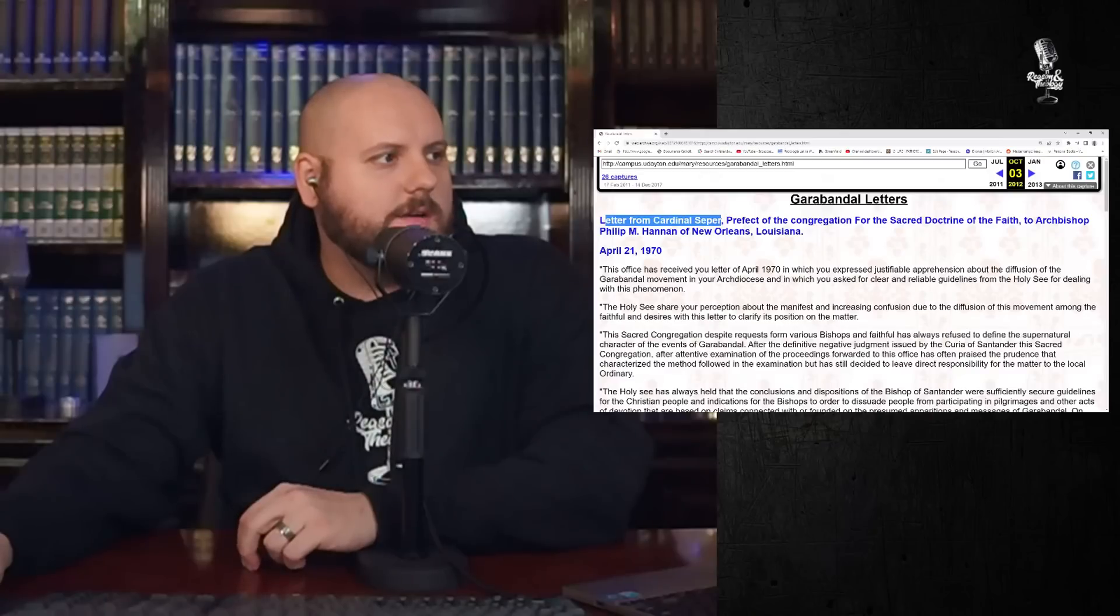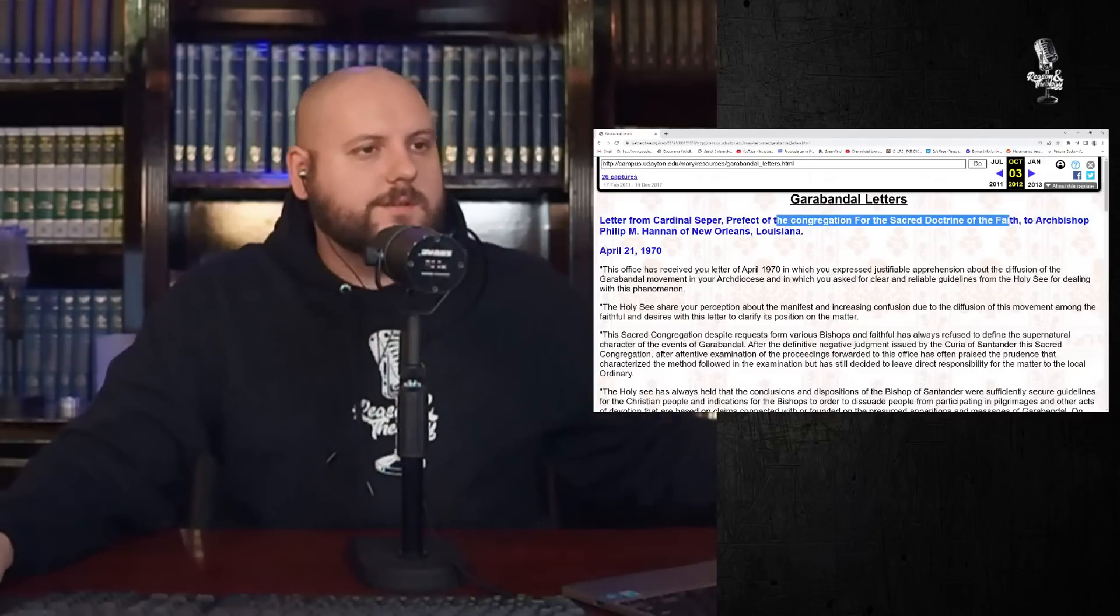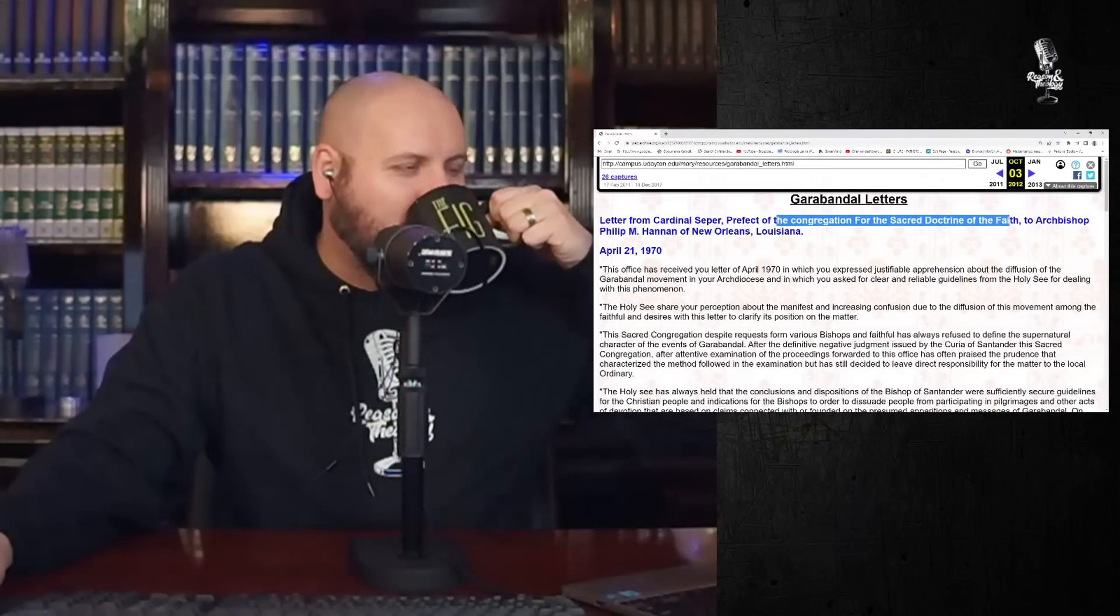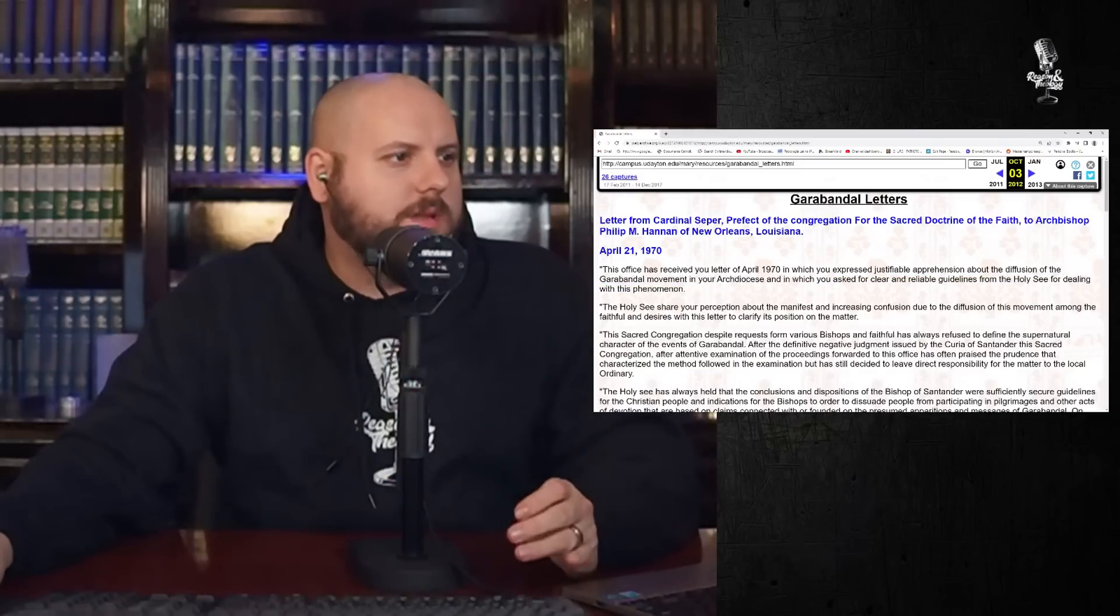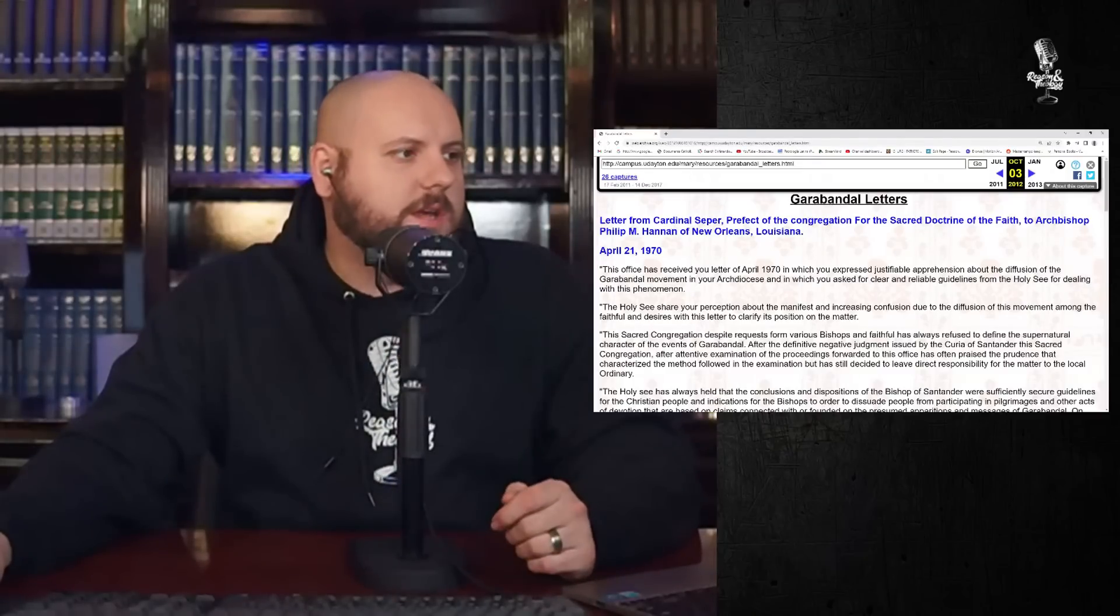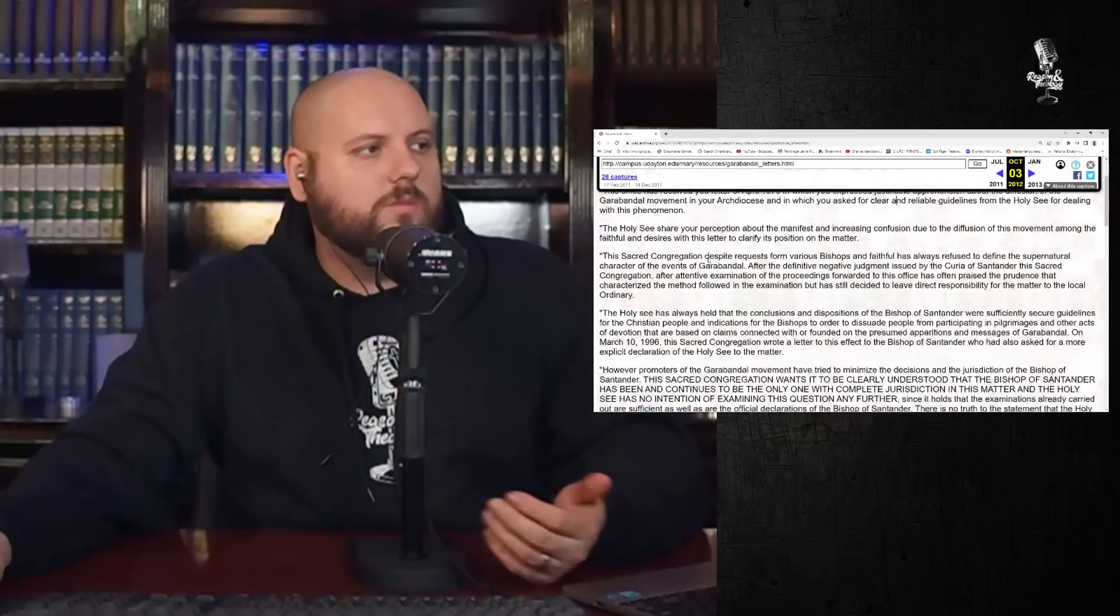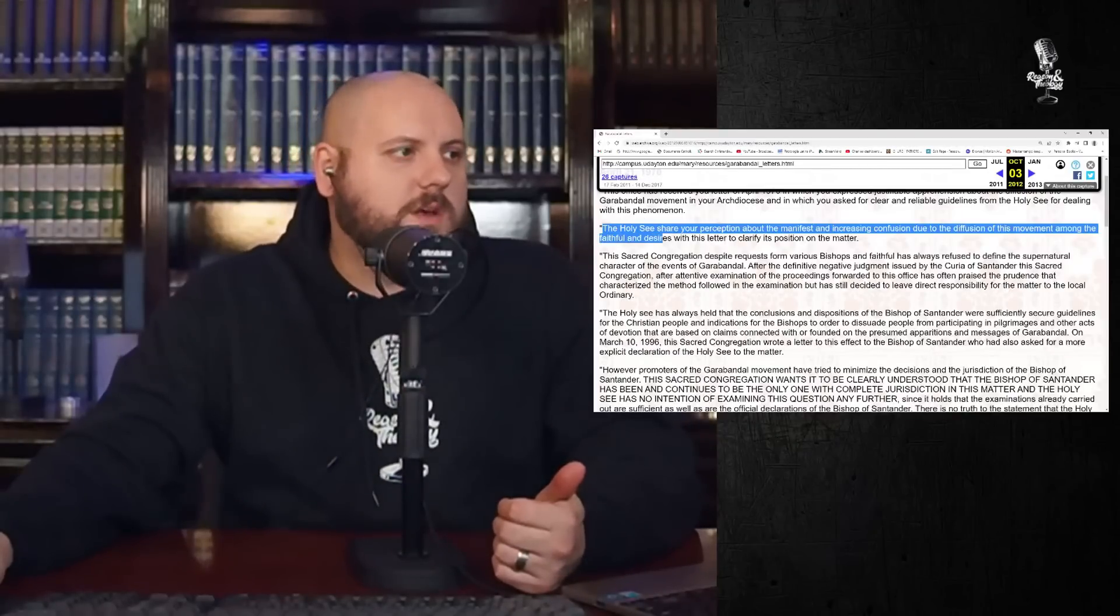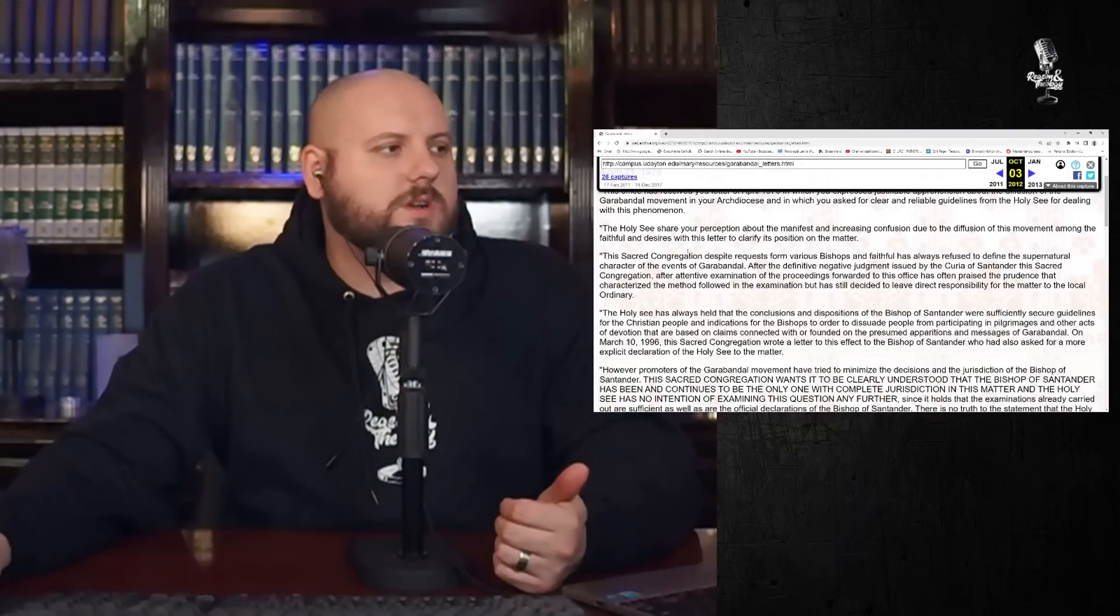Here is a letter from Cardinal Sepper, prefect of the congregation for the doctrine of the faith, to Archbishop Philip of New Orleans, 1970, April 21st. The office has received your letter in which you express justifiable apprehension about the diffusion of the Garibondo movement in your archdiocese, and in which you ask for clear and reliable guidelines from the Holy See for dealing with this phenomenon. So the bishop is asking Rome, hey, what do I do? People are spreading this in my territory.